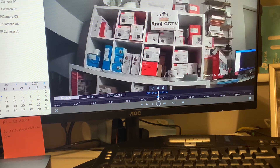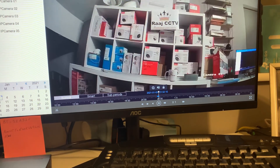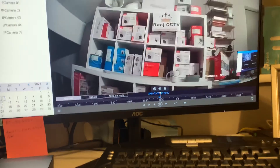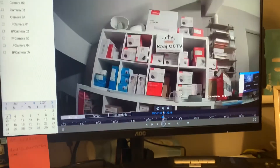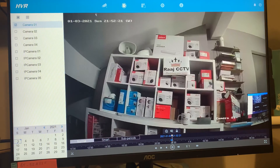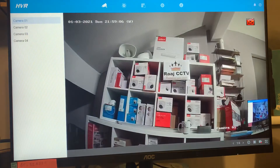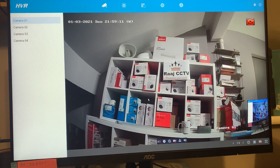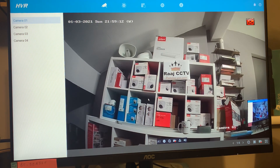Or you can click on Live View at the top — it's the camera picture icon. Click on that and it will take you back to live view, out of the playback.